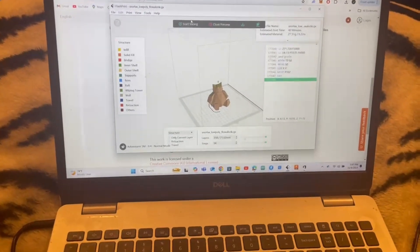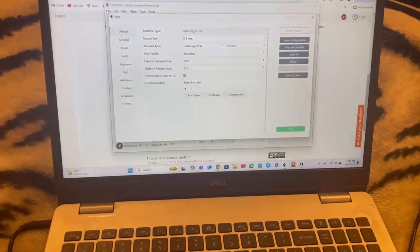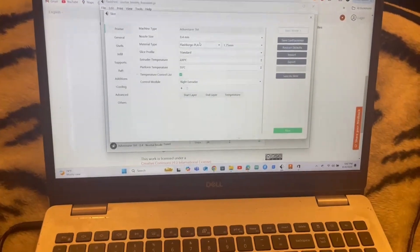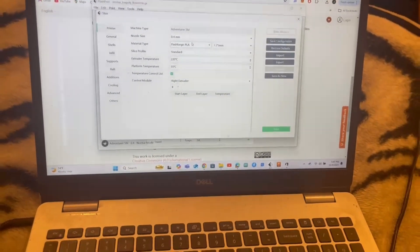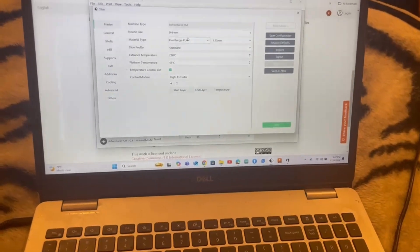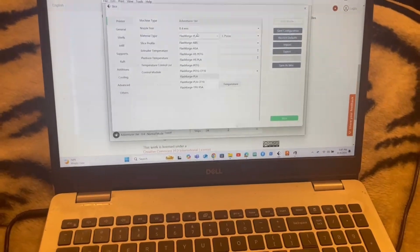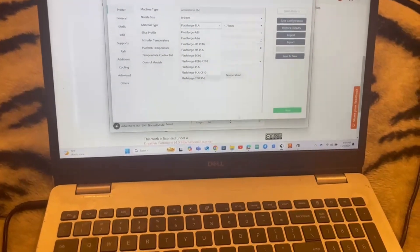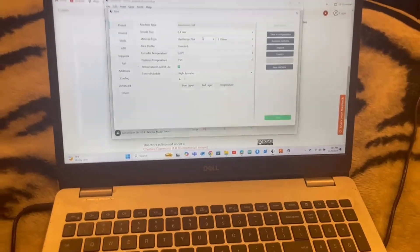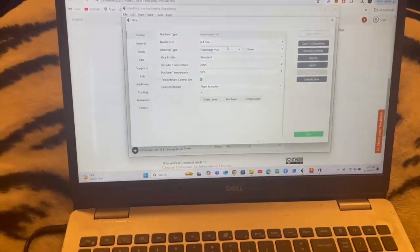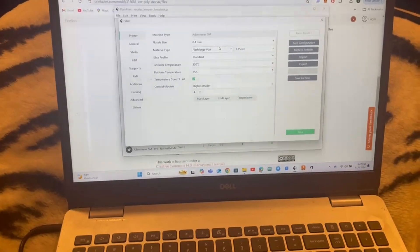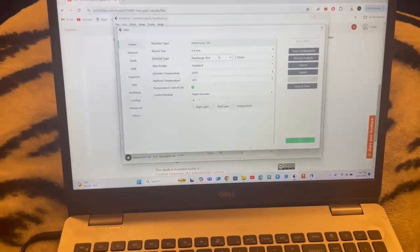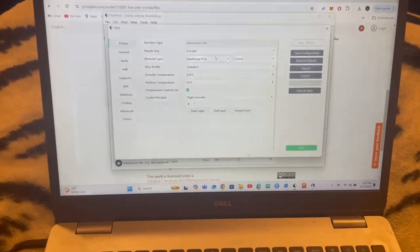So in the slicing software, I've kept the slice profile for standard and chosen the material type as normal FlashForge PLA because they didn't have the flexible PLA option. They did have TPU, which I do think would potentially work, and if this doesn't go well, I might try that setting.